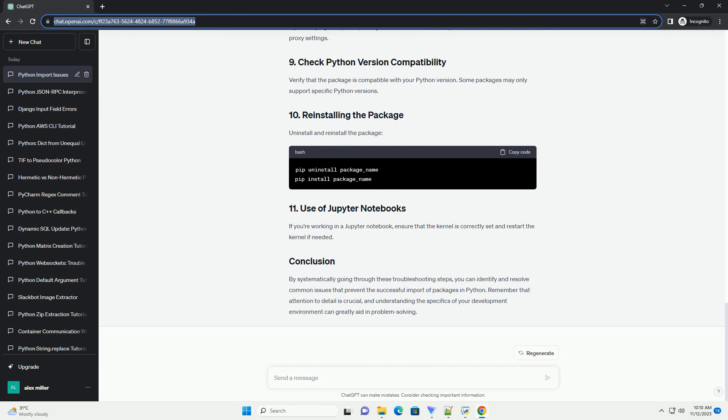If you're working in a Jupyter notebook, ensure that the kernel is correctly set and restart the kernel if needed. By systematically going through these troubleshooting steps, you can identify and resolve common issues.